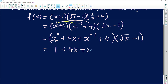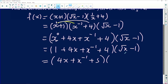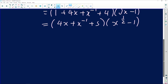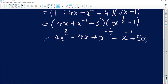We now have (1 + 4x + x to the minus one + 4) into (square root of x minus one). Combining like terms: 1 + 4 = 5, giving (4x + x to the minus one + 5) into (x to the power one half minus one). Expanding: 4x times x to the half gives 4x to the three over two; 4x times minus one gives minus 4x; x to the minus one times x to the half gives x to the minus one half; x to the minus one times minus one gives minus x to the minus one.